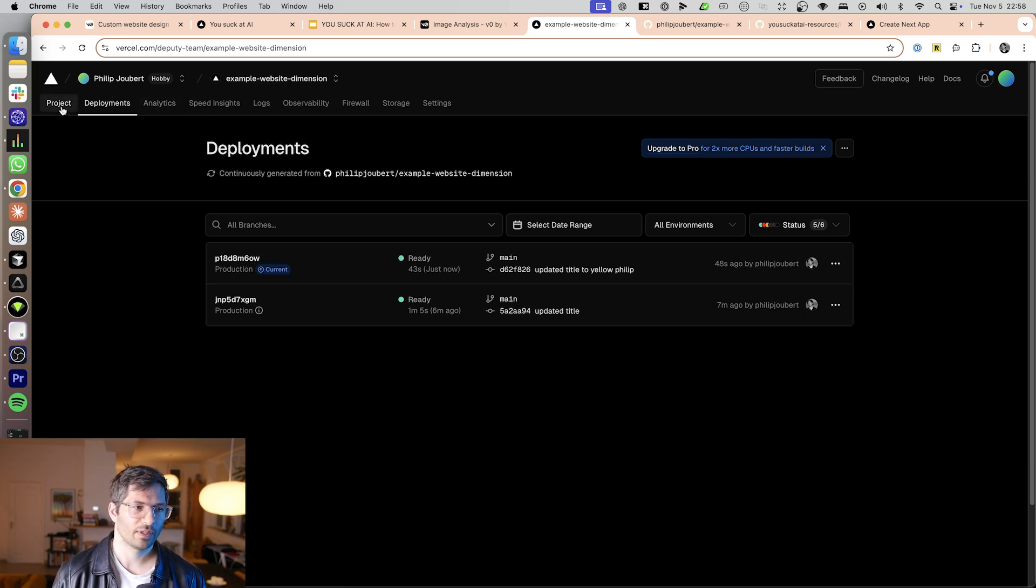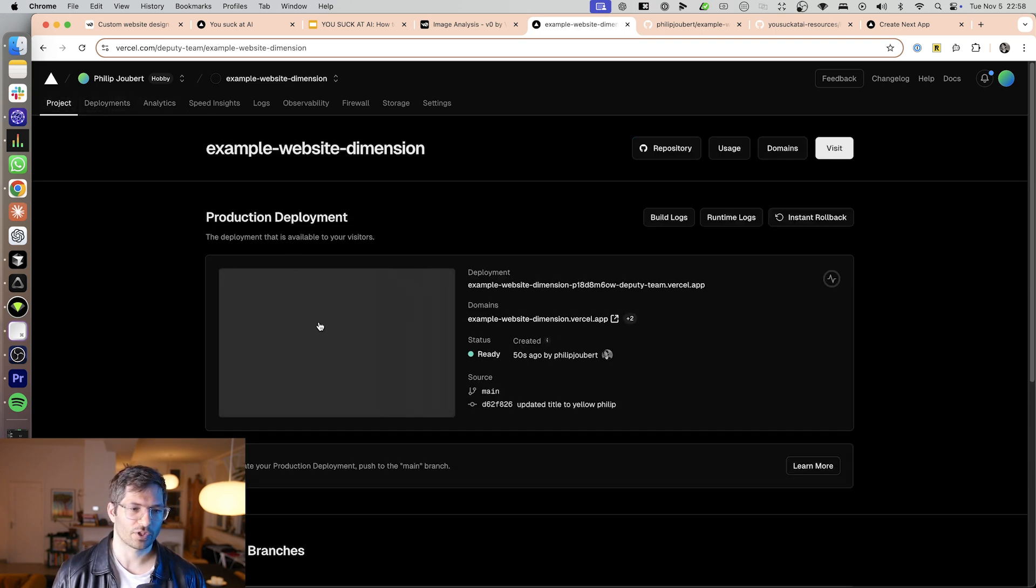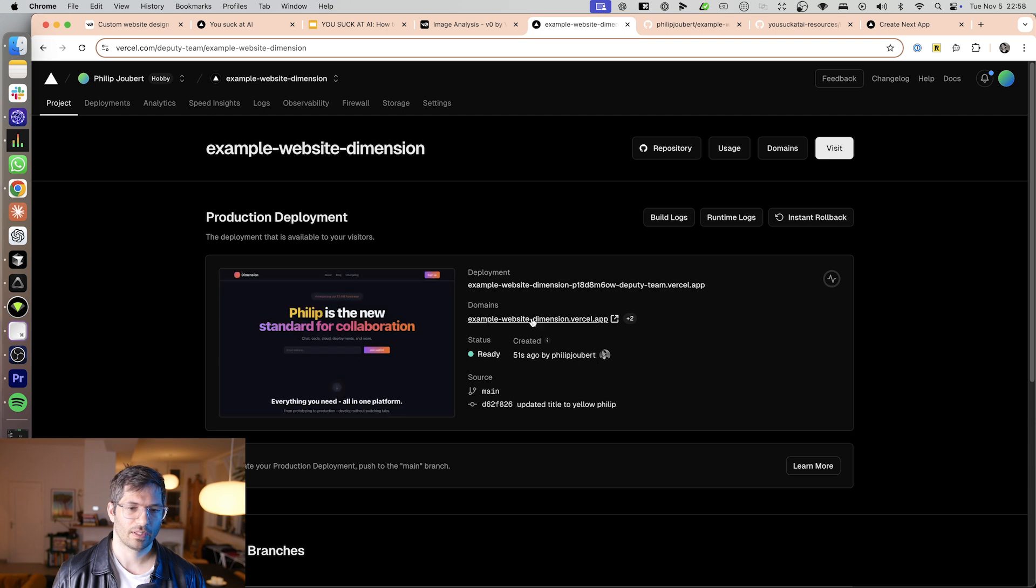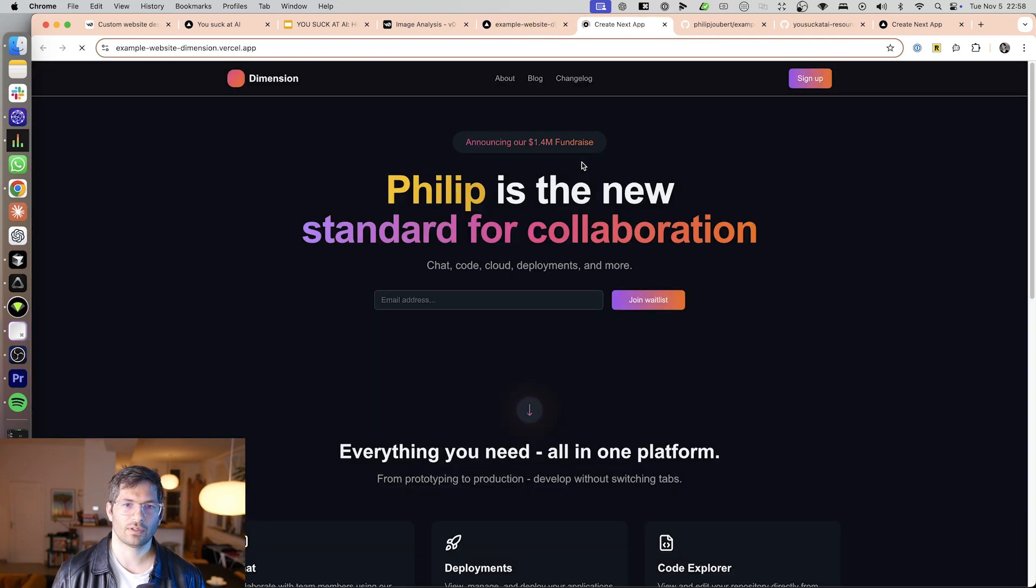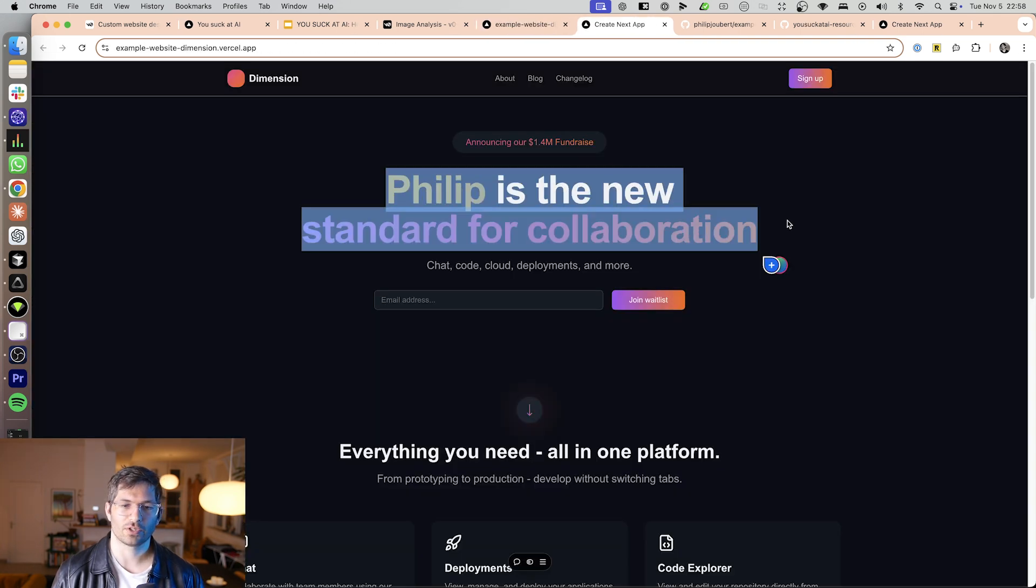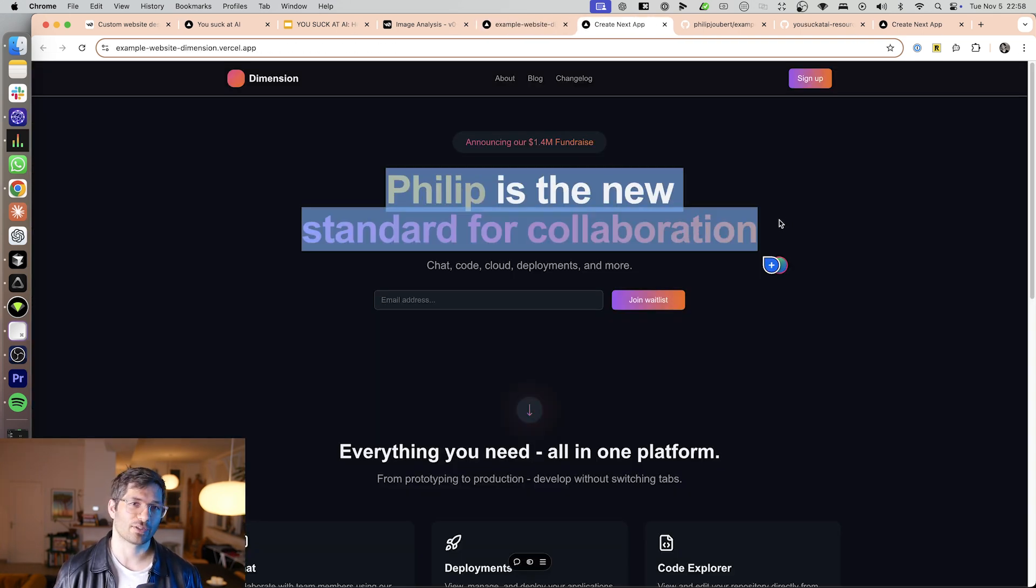There we go. If I go to the project now, visit the URL. There we go. Philip is the new standard for collaboration. It makes no sense. But it's awesome.